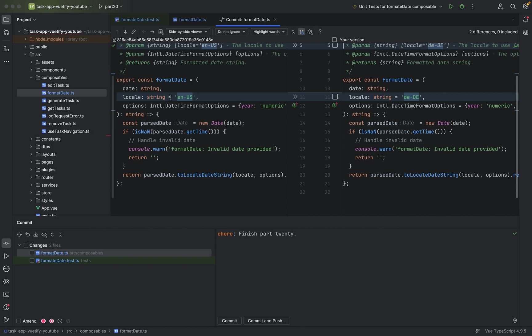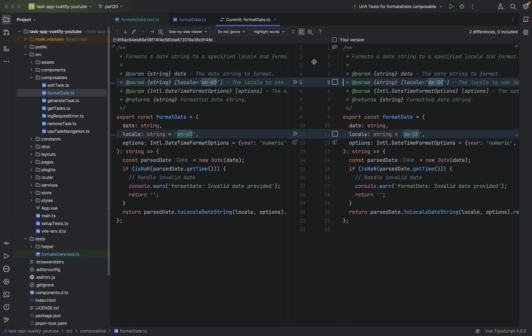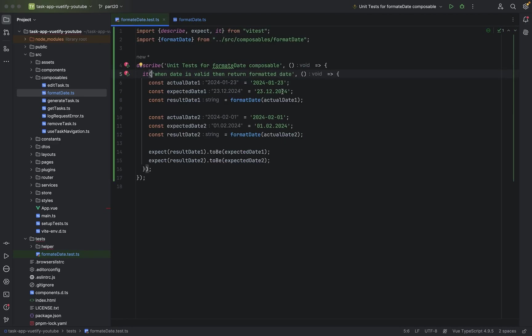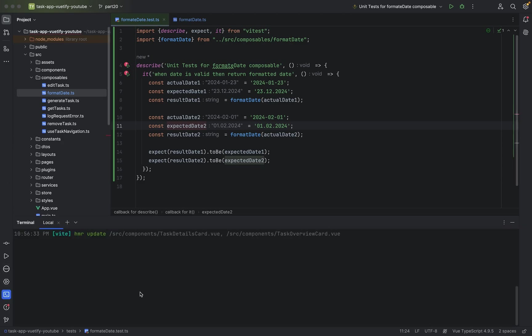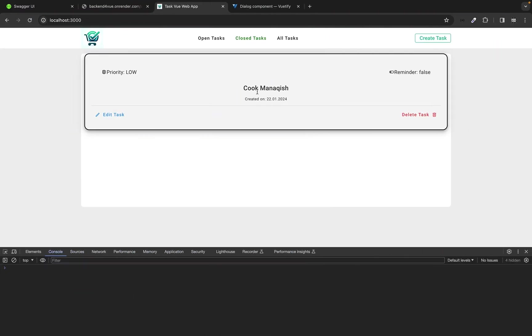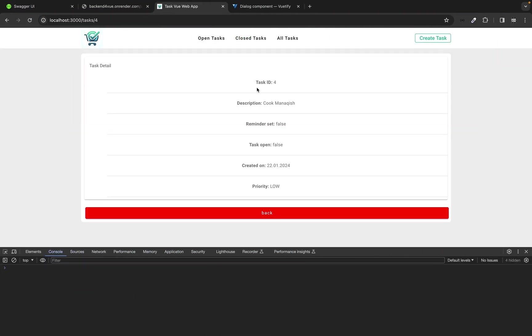You can keep it in US English US, but then your tests will fail. You have to adopt the tests, and now the tests should work. Now you see they are red, but now, I mean also you see here in the task.